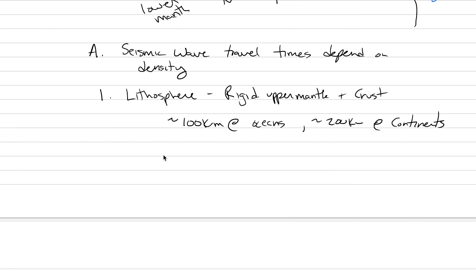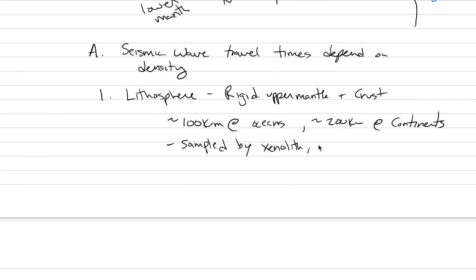The good thing about the lithosphere is that we actually see it and can feel it and can touch it because we can sample it in a variety of different ways. It's sampled by xenoliths. This is the topic of next lecture. Xenoliths, Ophiolites, and abyssal peridotites. We'll discuss all those next time.